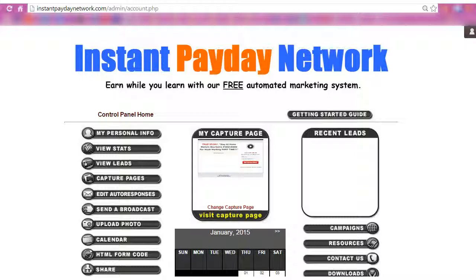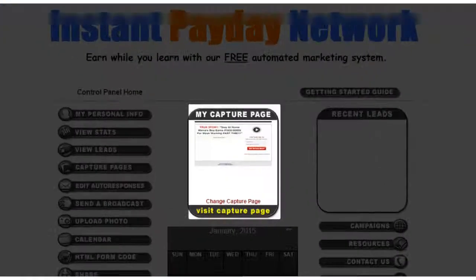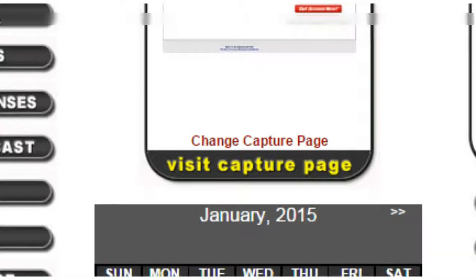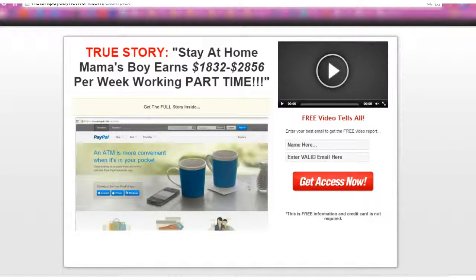The first thing you want to do is make sure you get logged into your back office. Once you are here, right down here in this little preview window, you're going to see highlighted in yellow 'visit capture page.' All you need to do is click on that 'visit capture page' and that is going to take you to the actual entrance of your website.